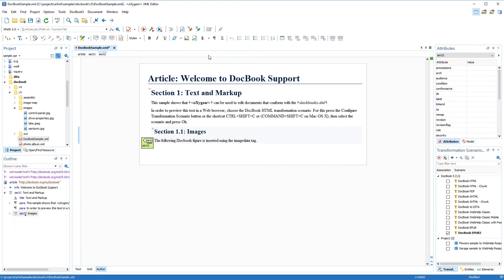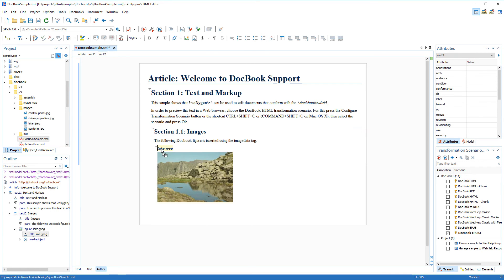Now I'm going to insert an image into that subsection. Again, there are several ways to do this. I can use a toolbar button, or I can simply drag the file from the project view and drop it into the document at the location where I want it.